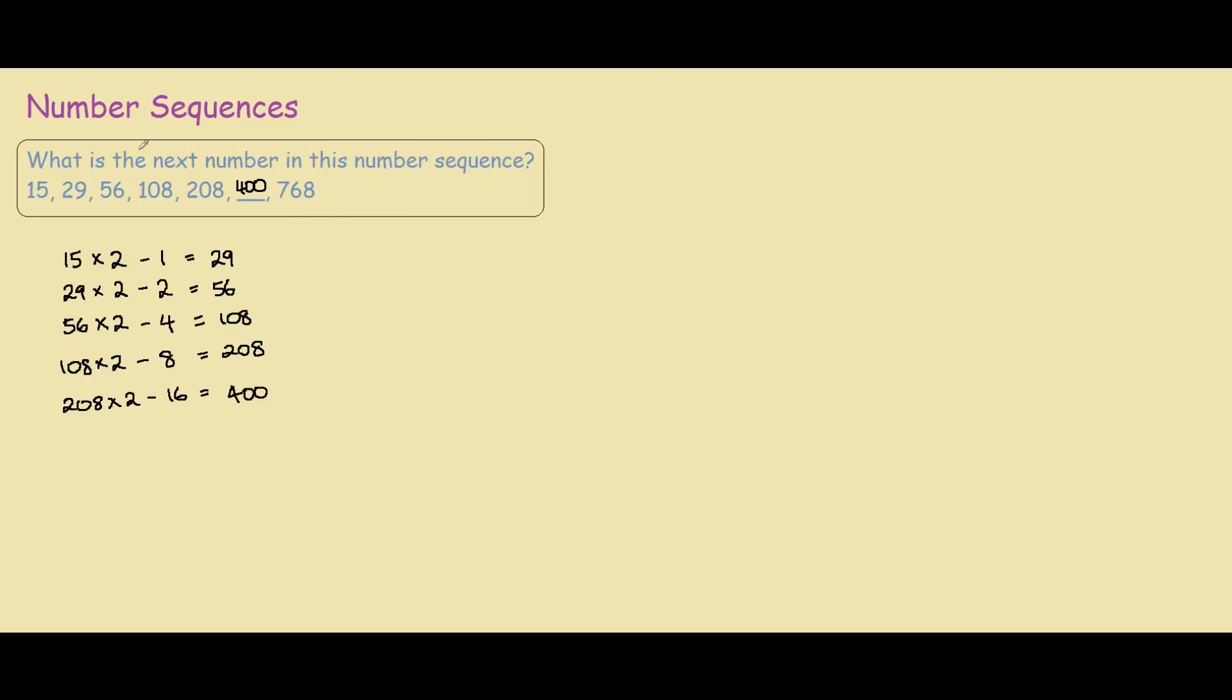So these bunch of numbers actually belong to a sequence called the tetranachi sequence. What the sequence is, is basically you multiply the previous number by 2, then you subtract a number. And each time you subtract, that number you multiply by 2. So the next one would be 400 times 2 minus 32, and that would give you 768.